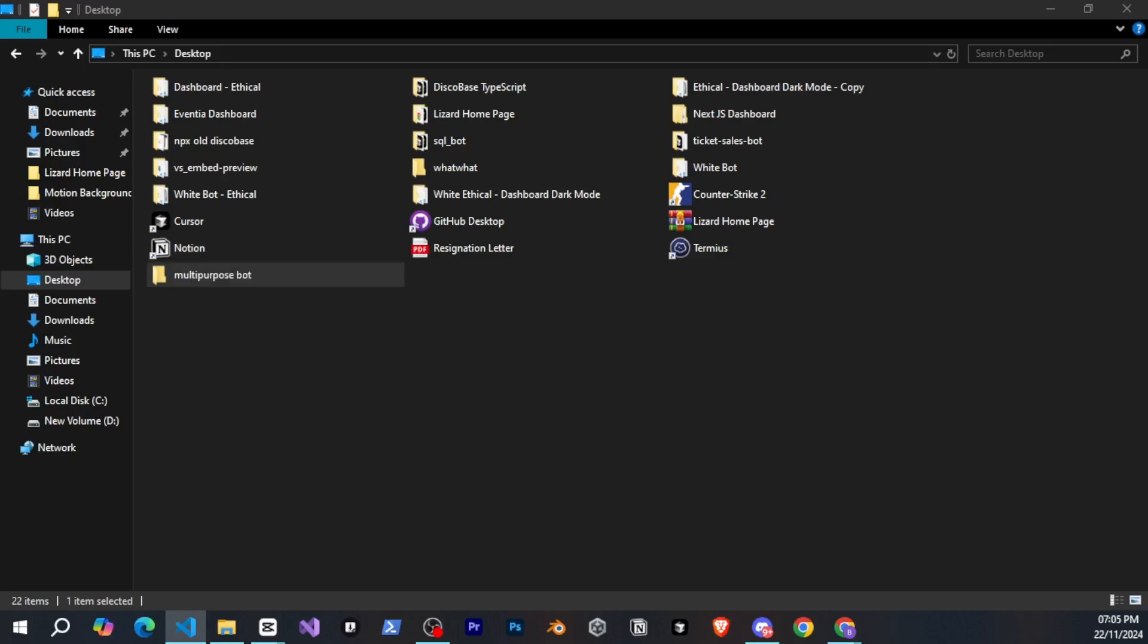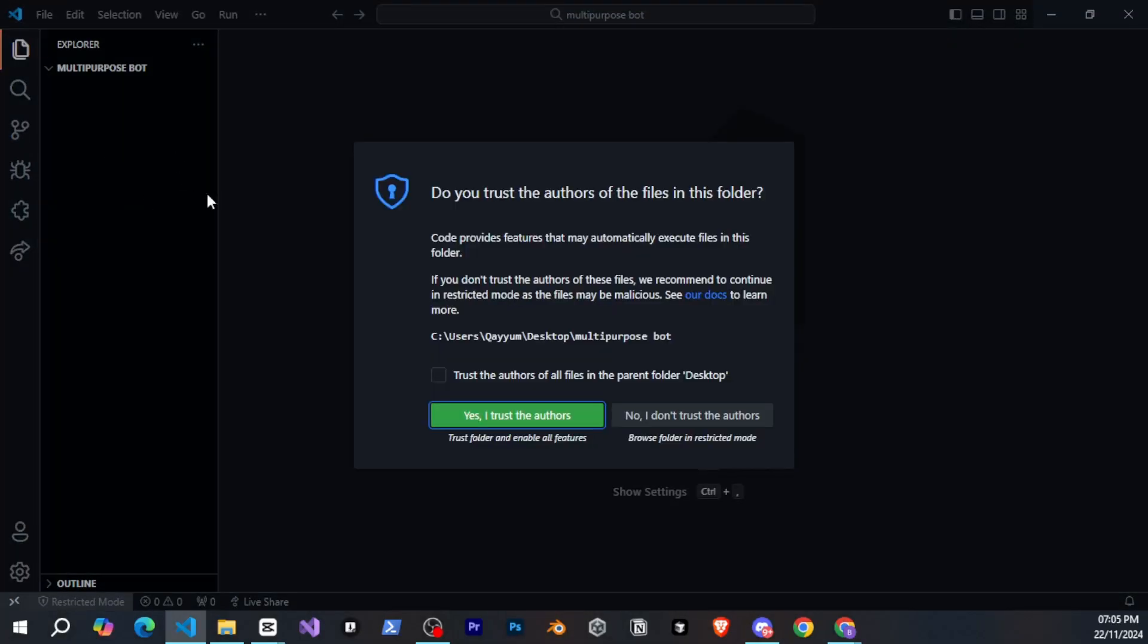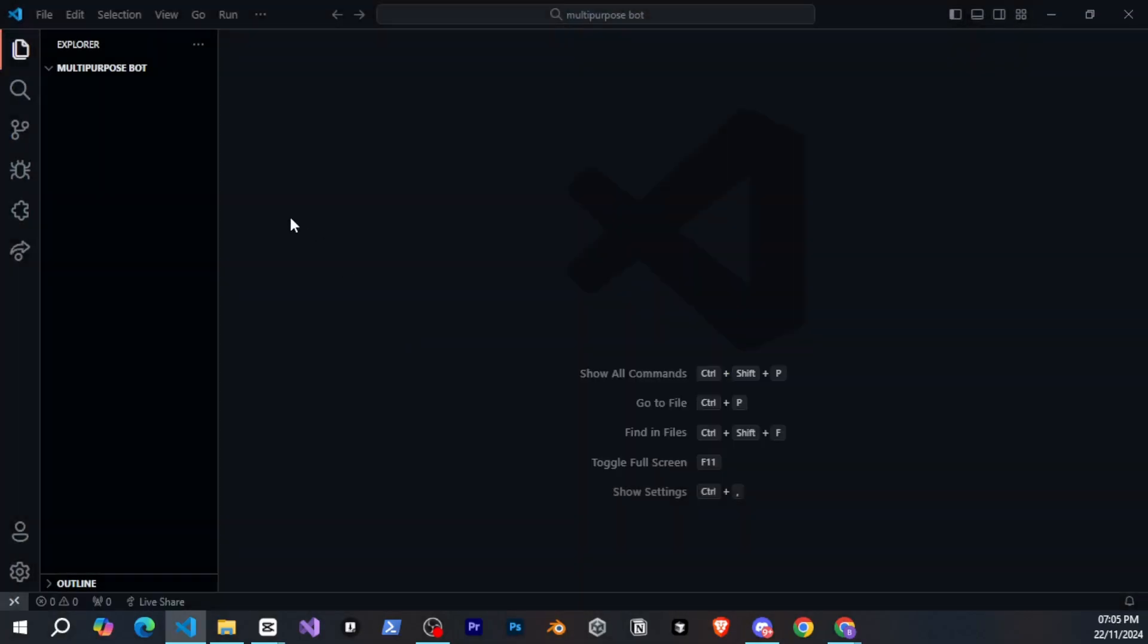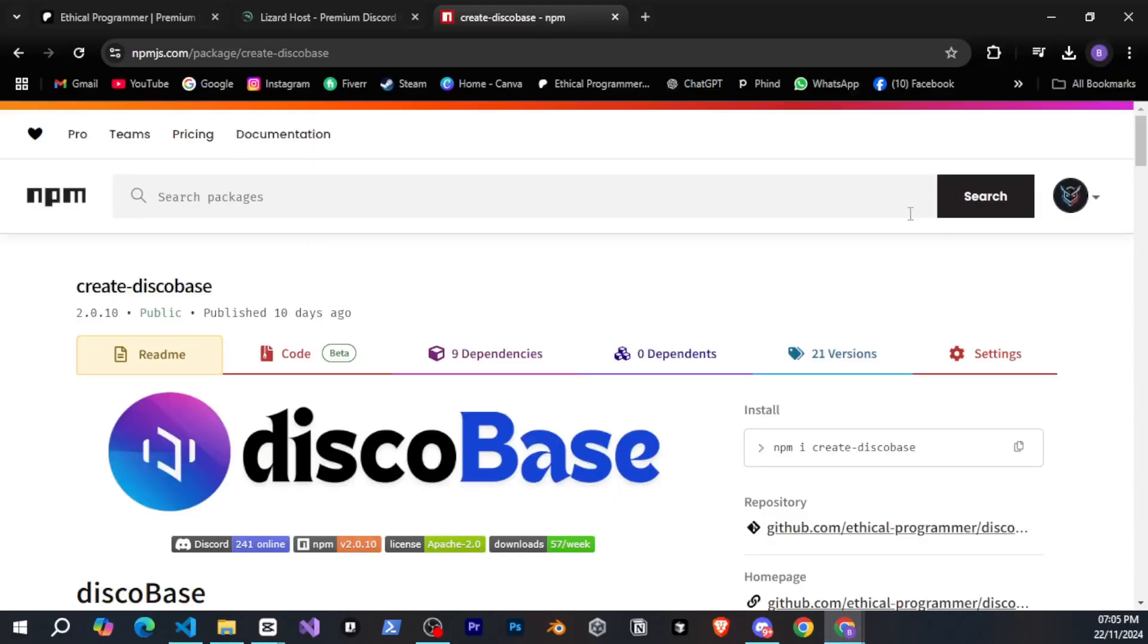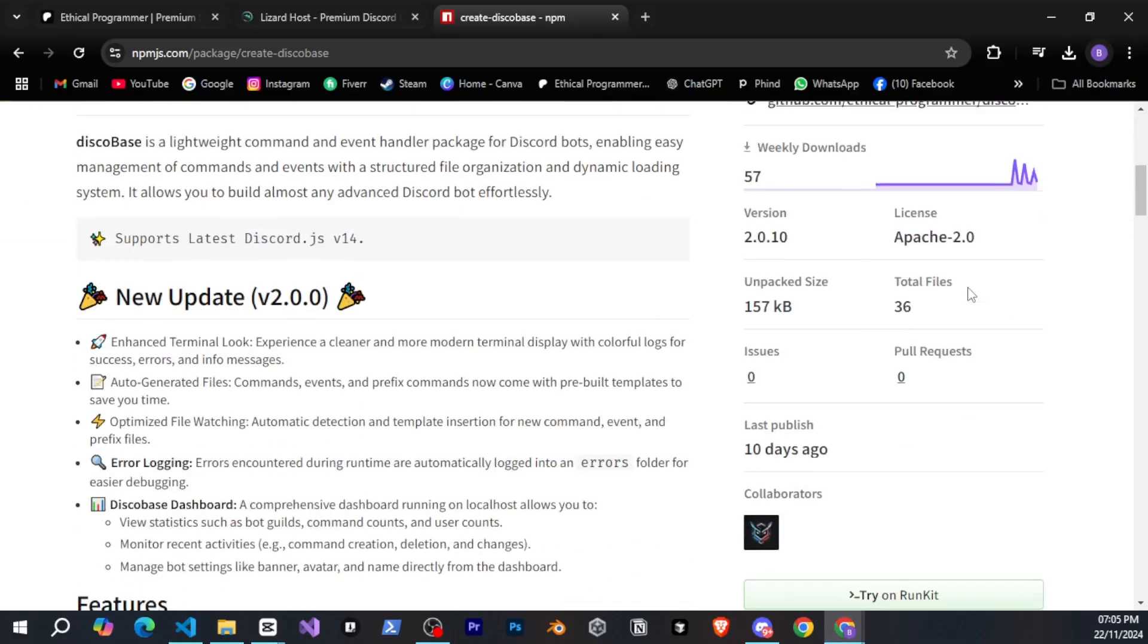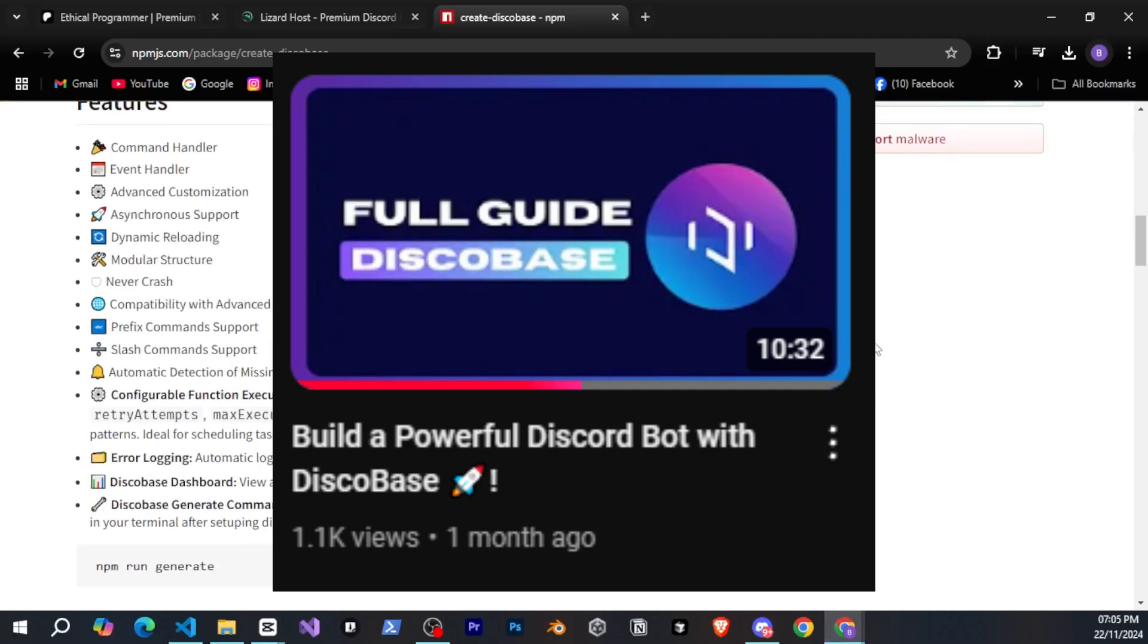Now, as you can see, this folder is completely empty, so let's open the terminal, and we're going to use createDiscoBase, which is an advanced and lightweight Discord bot command, event, and function handler with lots of features.